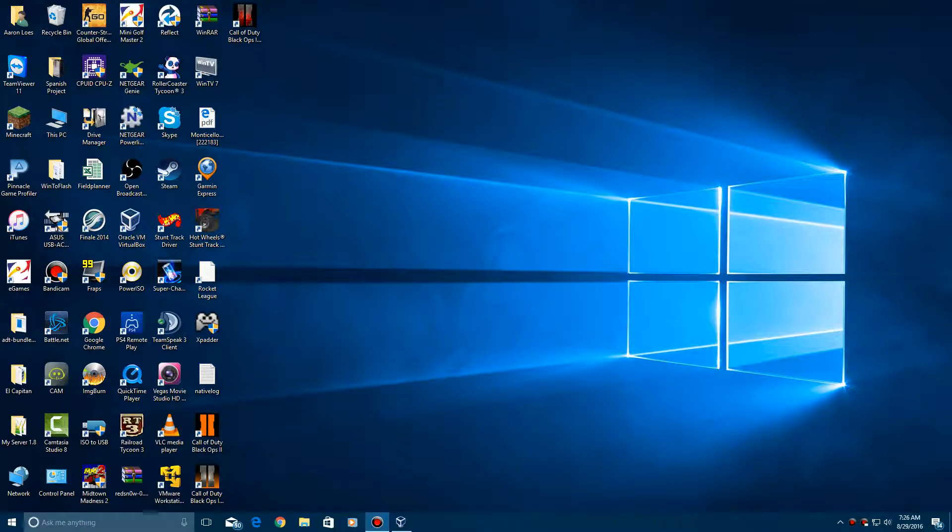Hey YouTube, this is EverythingEpan here, and today I'm going to do a video tutorial on how to install Windows 3.1 codename Janus, build number 26, in VirtualBox or VMware. This was part of the beta of Windows 3.1.